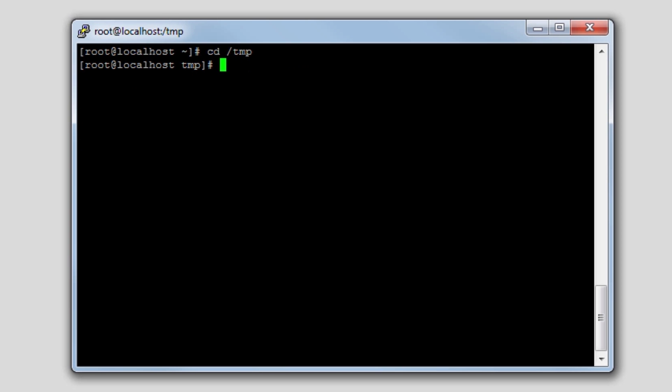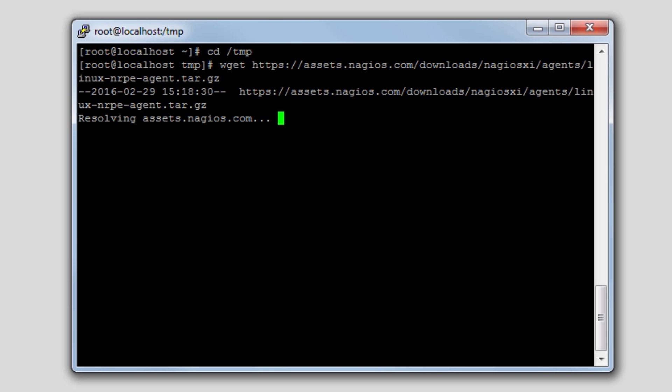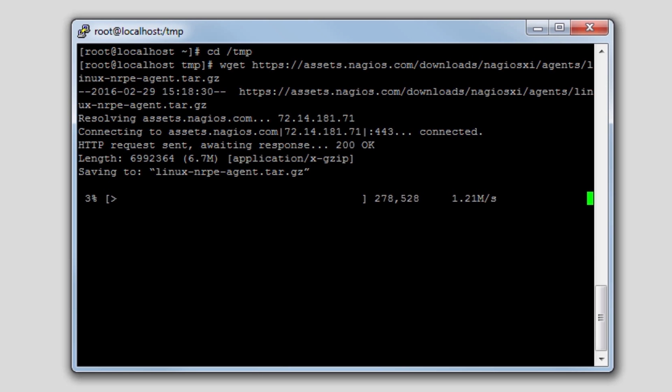To do so, we'll use a program called wget. So we type wget and enter the URL of the agent that we're downloading. Enter. The agent isn't very large, so it won't take very long to download.